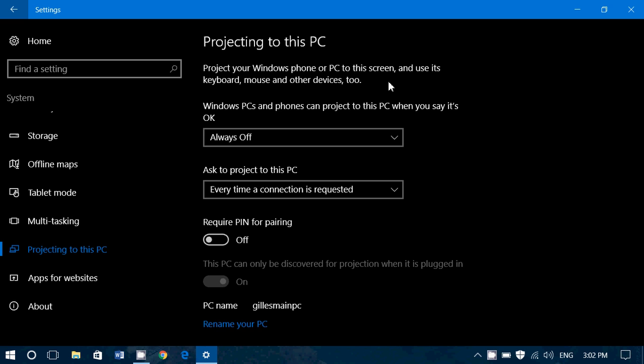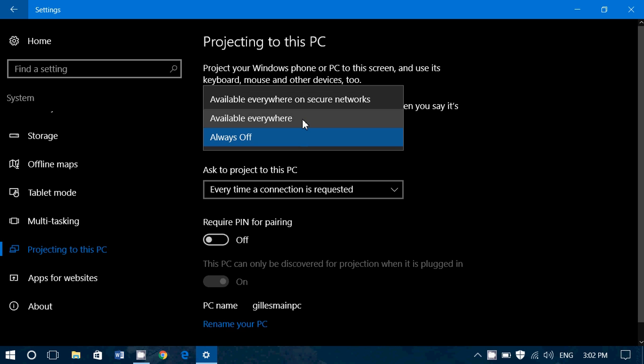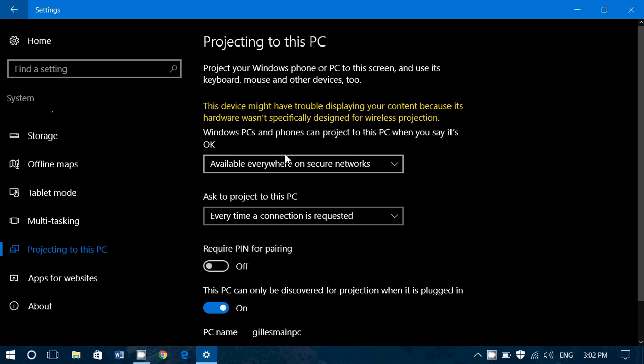Another drawback about this option is it requires specific hardware for this to work. For example, I don't have it, so if I click everywhere on secure networks, it tells me this device might have trouble displaying your content because its hardware wasn't specifically designed for wireless projection.